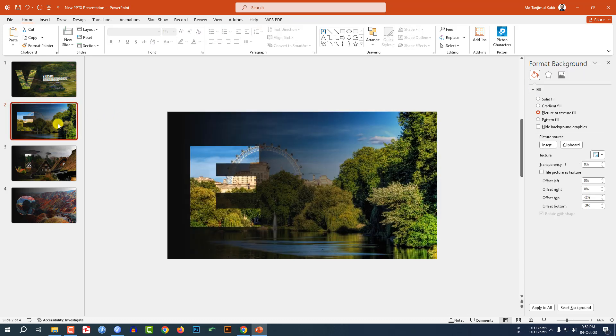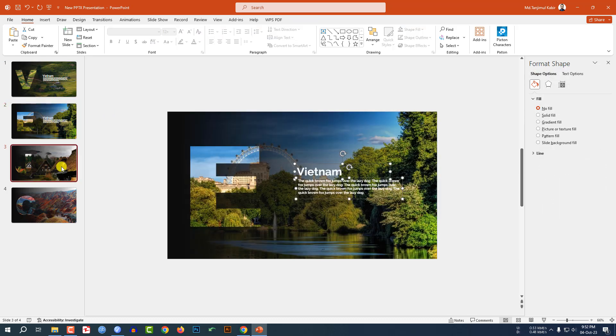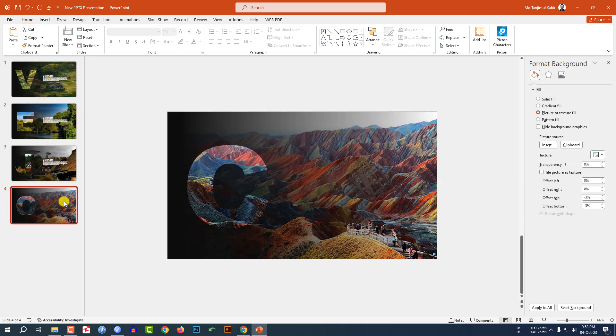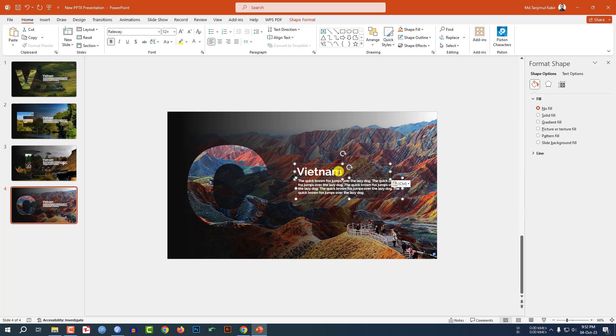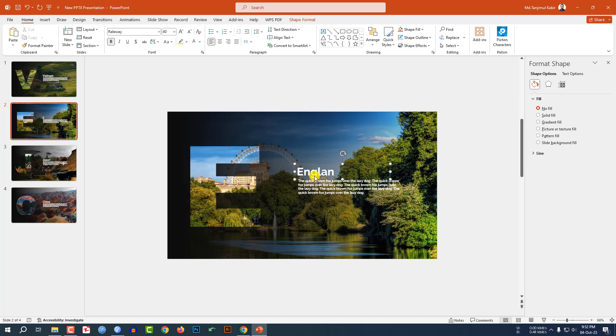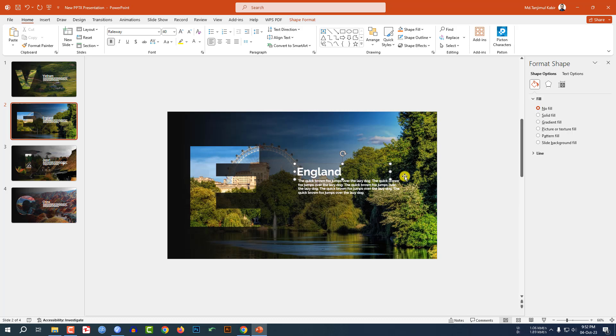Select these two text boxes, press Ctrl+C to copy, and paste them on the other slides. Then select the name and update them: China, Japan, England.